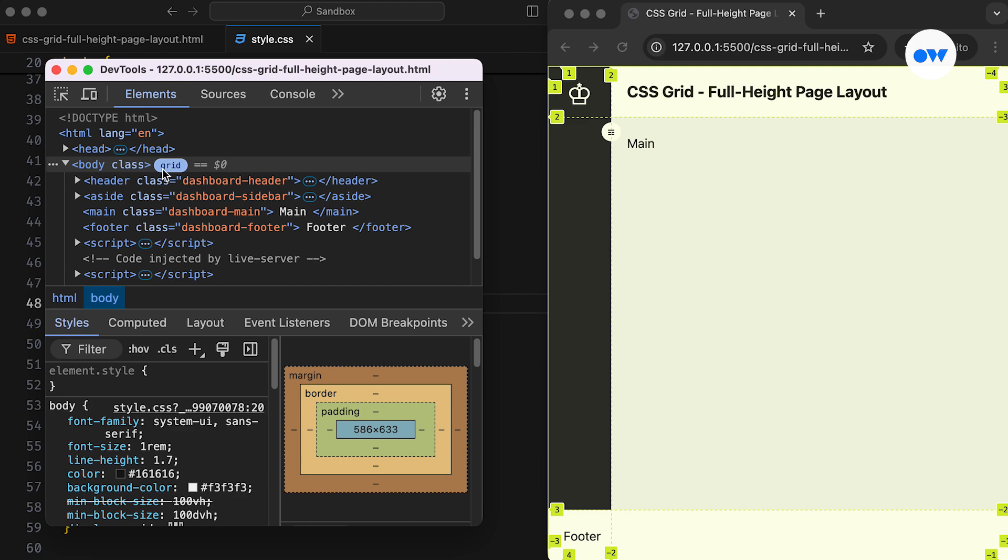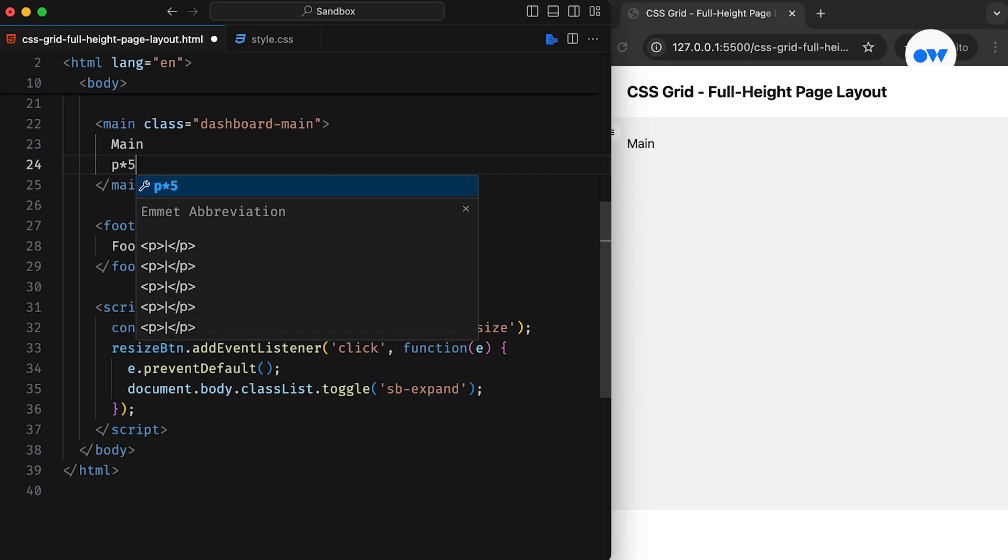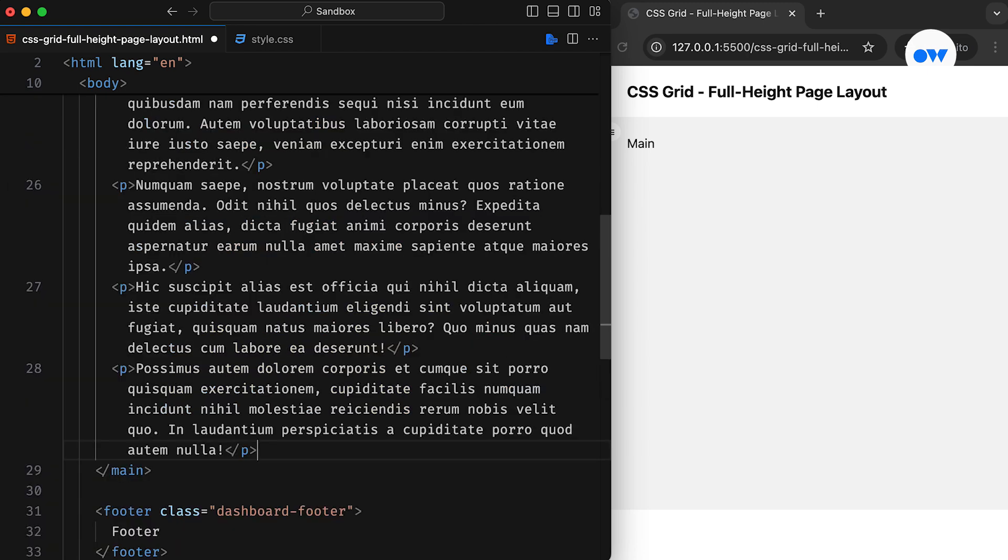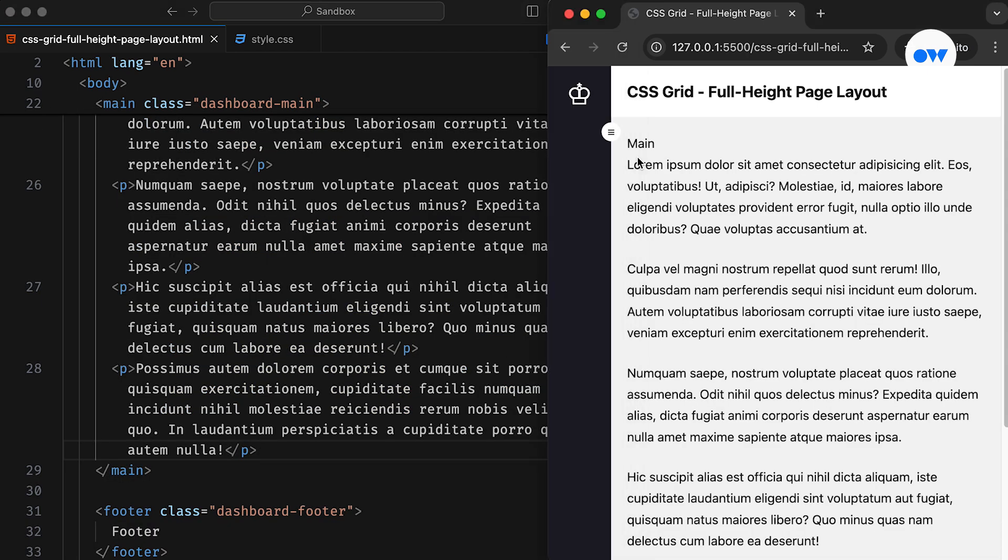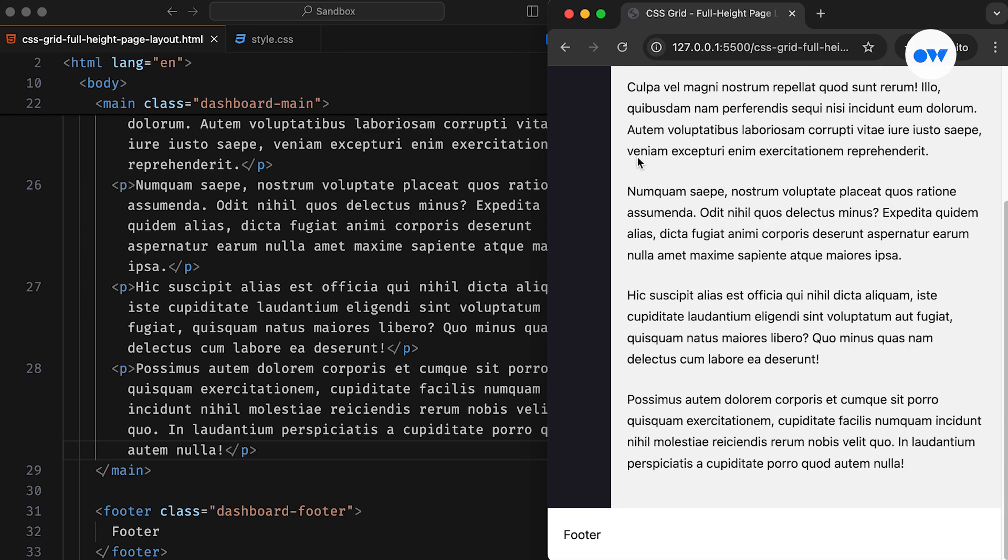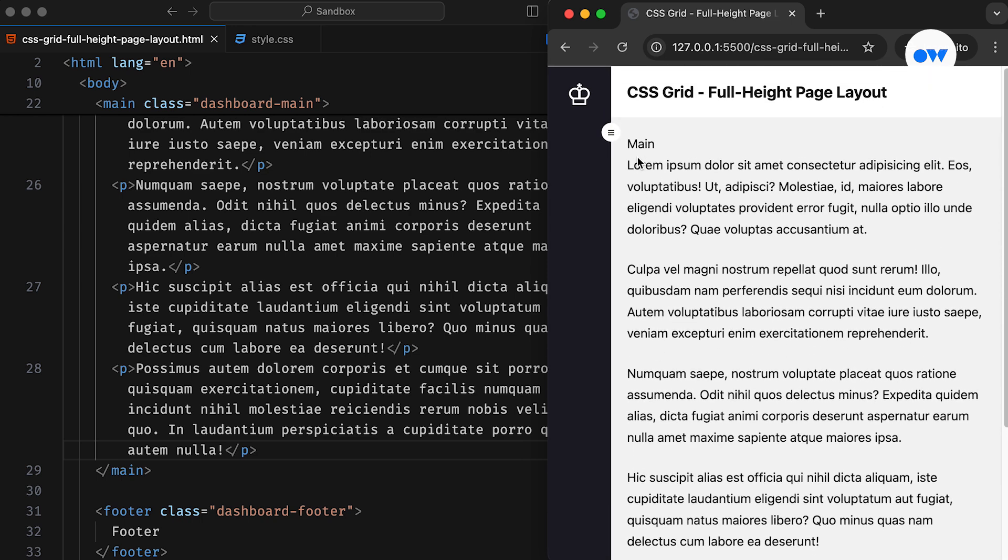The footer will stick to the bottom, and if there's enough content, it will scroll down to create sufficient room. Let's add some dummy content and see how that works. Notice? The footer moves further down to accommodate the content above.